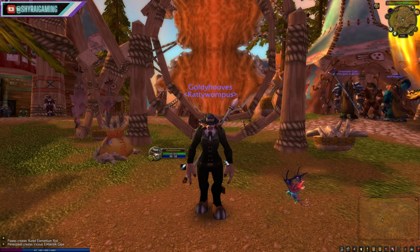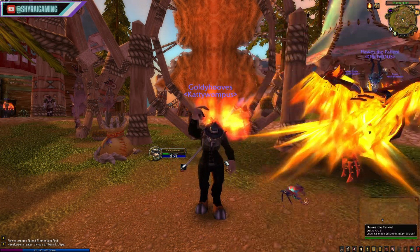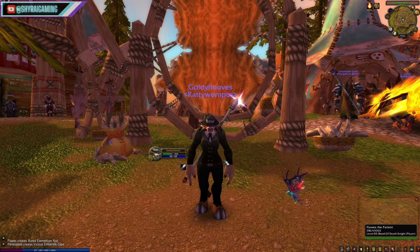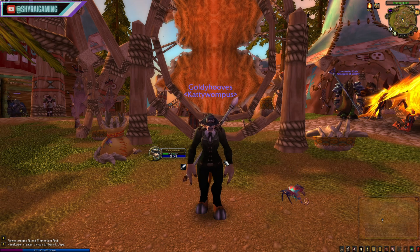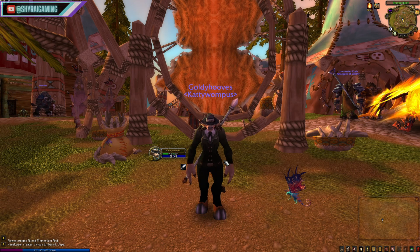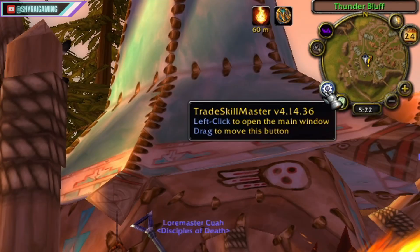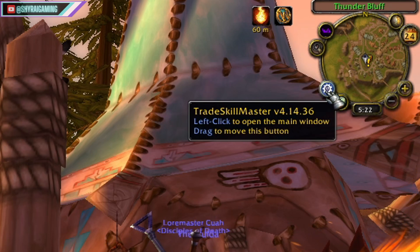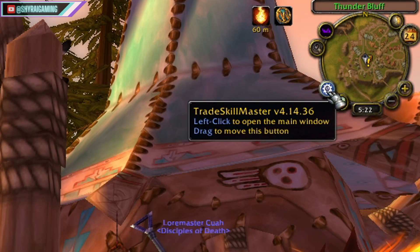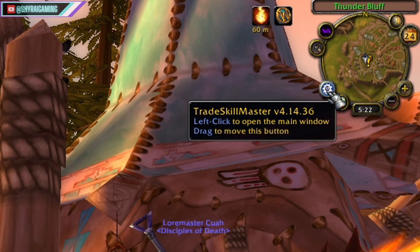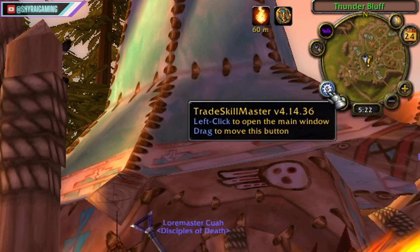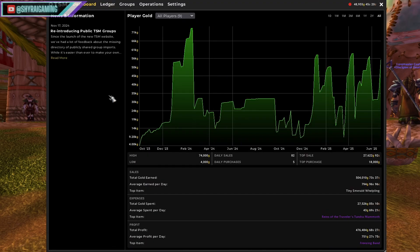Now that we have both TSM and Auctionator installed, let's open the TSM interface and explain a few things. To do this, just come up to your minimap on the right-hand top side of your screen and click on the little white cogwheel for TSM. When you click on this, the dashboard will open right away.